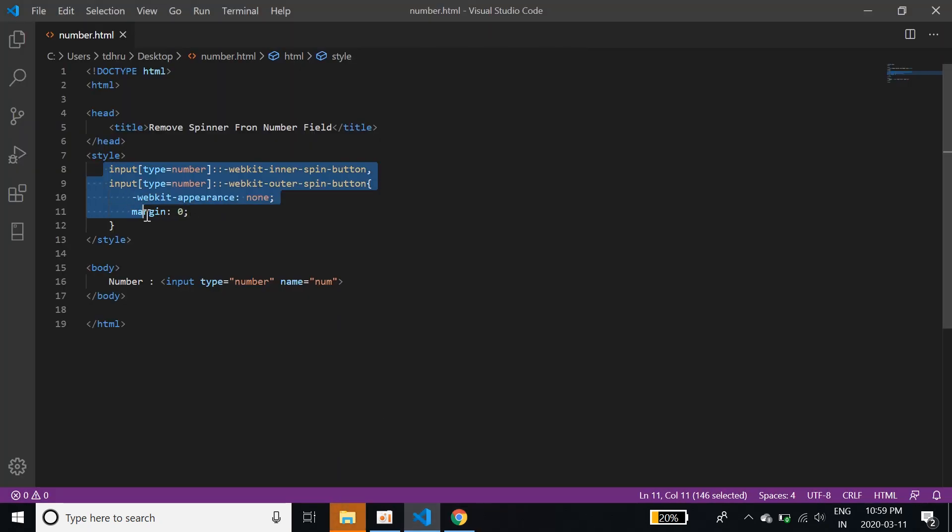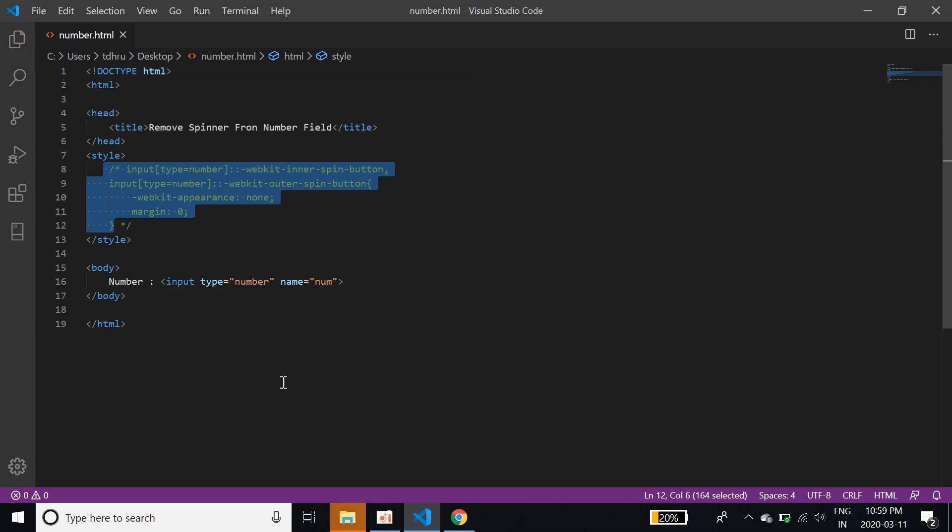When we comment this style tag, we have commented it. Here there is no spinner right now. But if I refresh, here comes the spinner, which lets us manipulate.